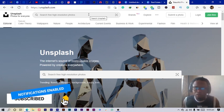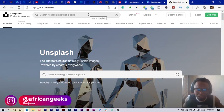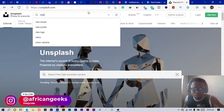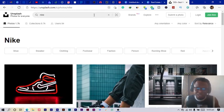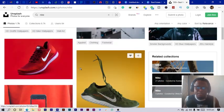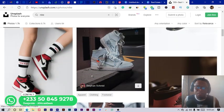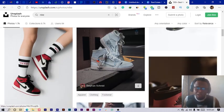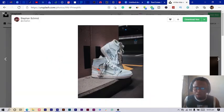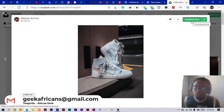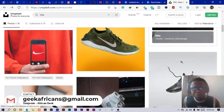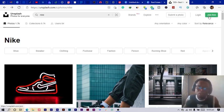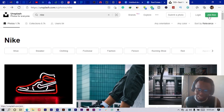I can just come in and search for Nike. You can see there are so many interesting images you can get from here and it's very easy to download. So all you need to do if I wanted this, I just click on this and I can just click on download free. You can also contribute to Unsplash by joining them and uploading your photos, but just make sure your photos are quality enough.